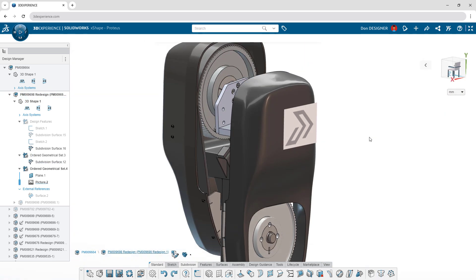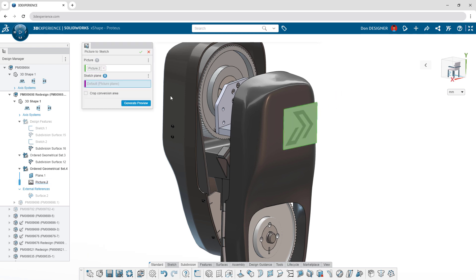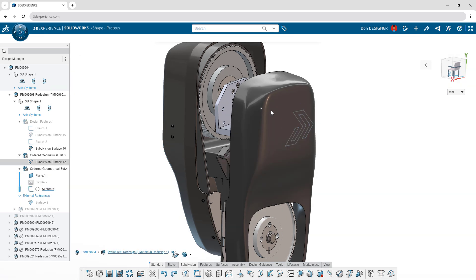With picture-to-sketch capability, you can capture detail faster than ever by automatically generating editable 2D sketches.